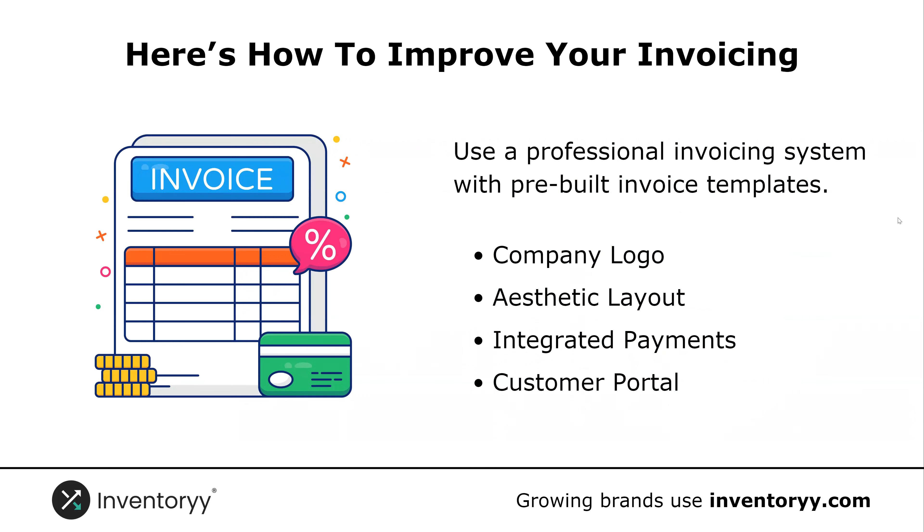Anytime you use a generator, anytime your customer asks for their invoice you're going to have to figure out how you can dig it up. When you have a customer portal, they just log in there and they can see it all.